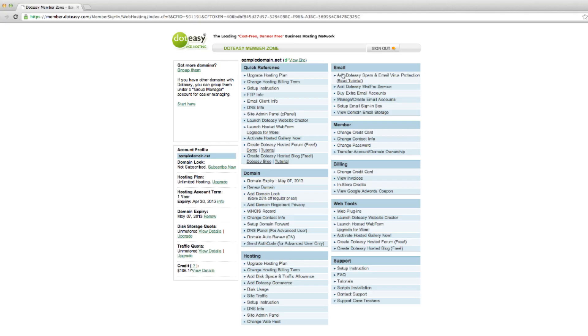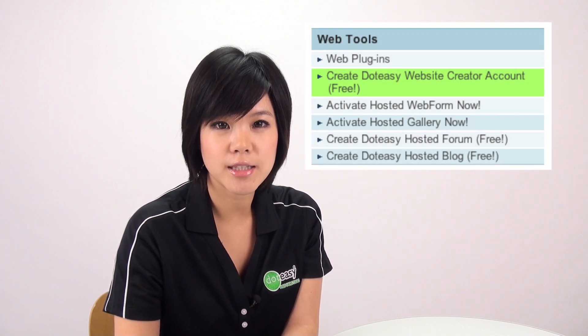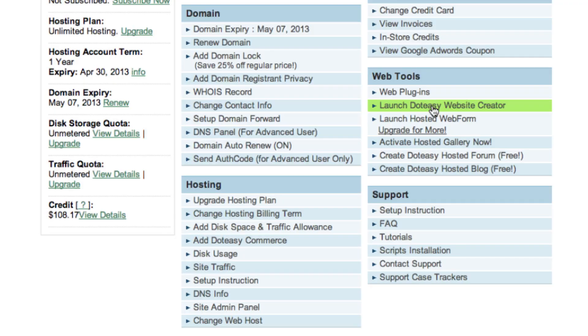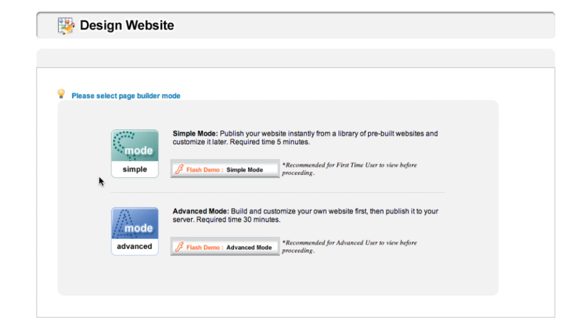To create a website by using .Easy's Website Creator, all you simply have to do is click on this link on the bottom here, under Web Tools — Launch .Easy Website Creator. But if it's your first time using it, it will display a different link. It will say, Create .Easy Website Creator Account. Once you have selected the link, it will redirect you to a different page, offering you two different modes: the simple mode or the advanced mode. With both modes, you'll be offered pre-built templates to choose from, depending on your preference. And to make things easier, .Easy has provided Flash Demos for both options to guide you through the process.